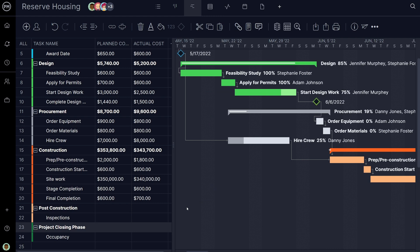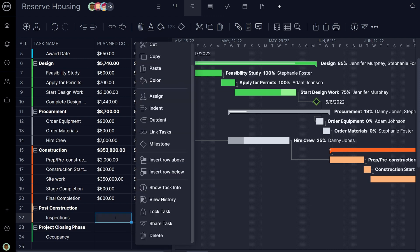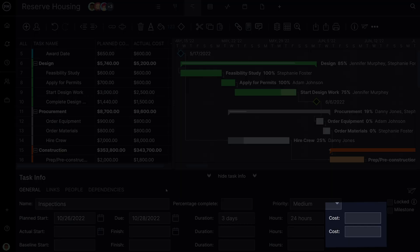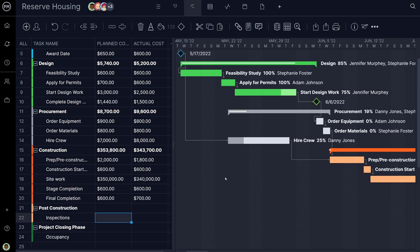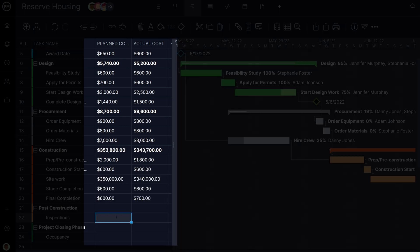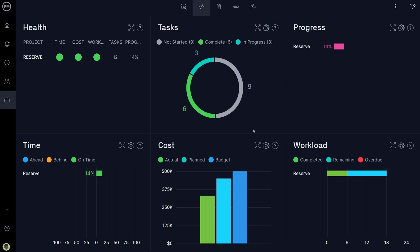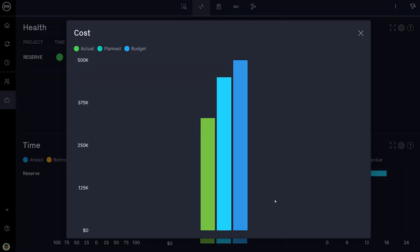As teams work on tasks, a powerful tool to help track costs at the task level is in the Gantt chart. Log your planned and actual costs either by going to the task info panel or by filling in the columns in the data grid. Logging costs will allow the software to automatically populate charts and graphs in the dashboard and projects overview.